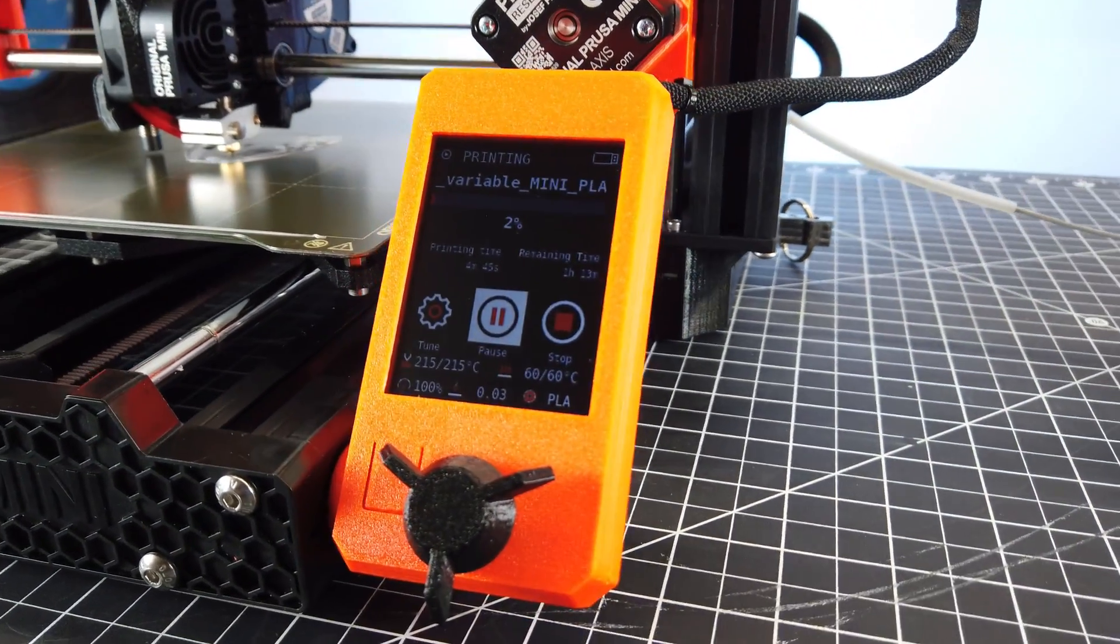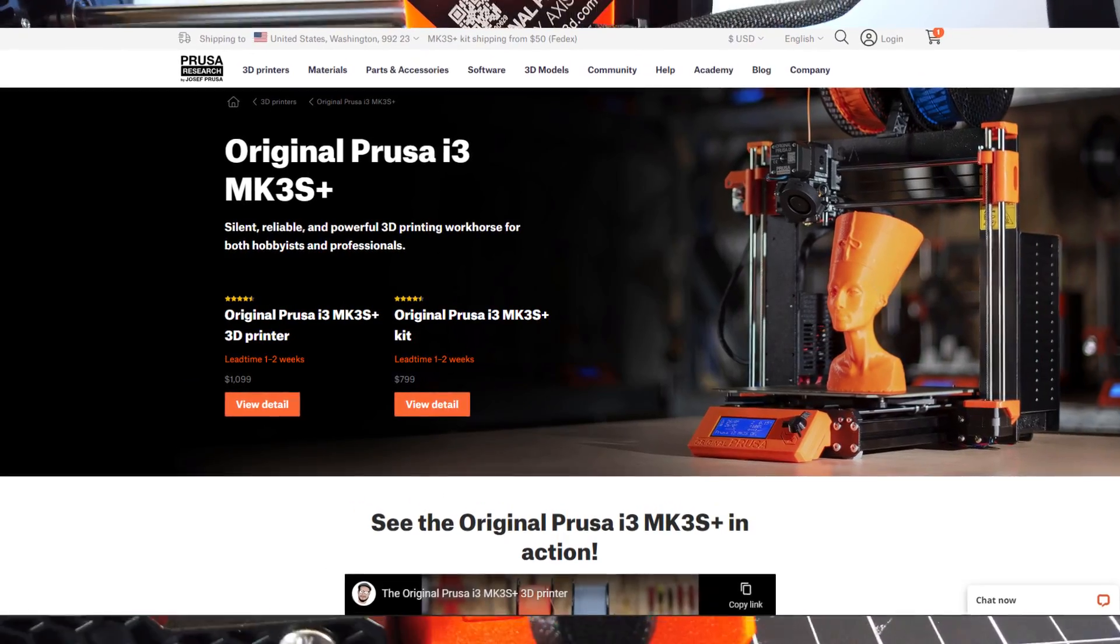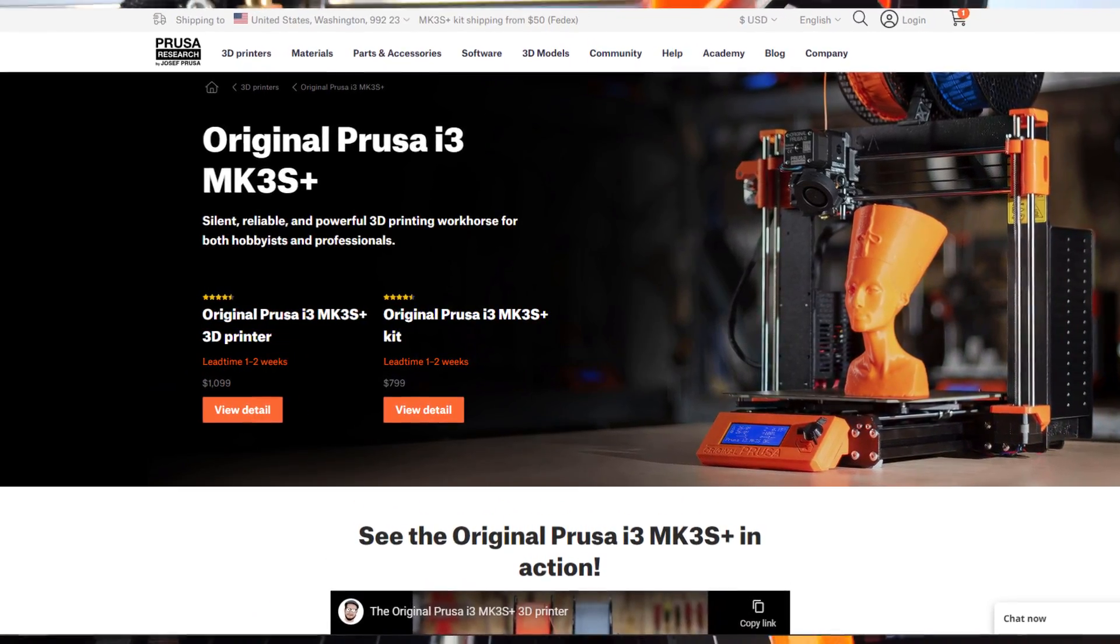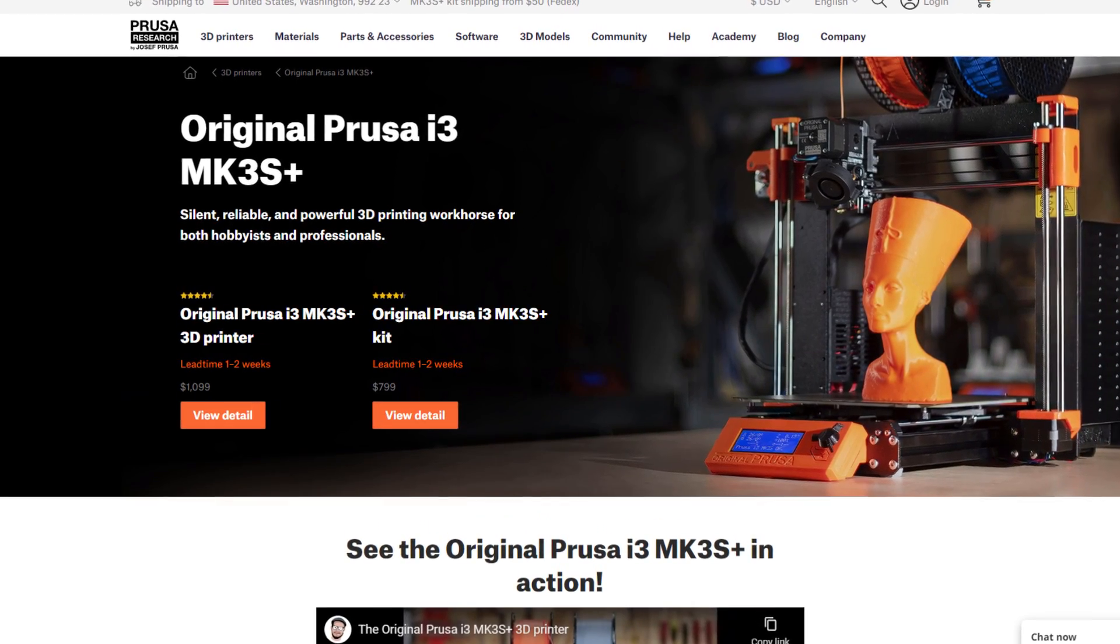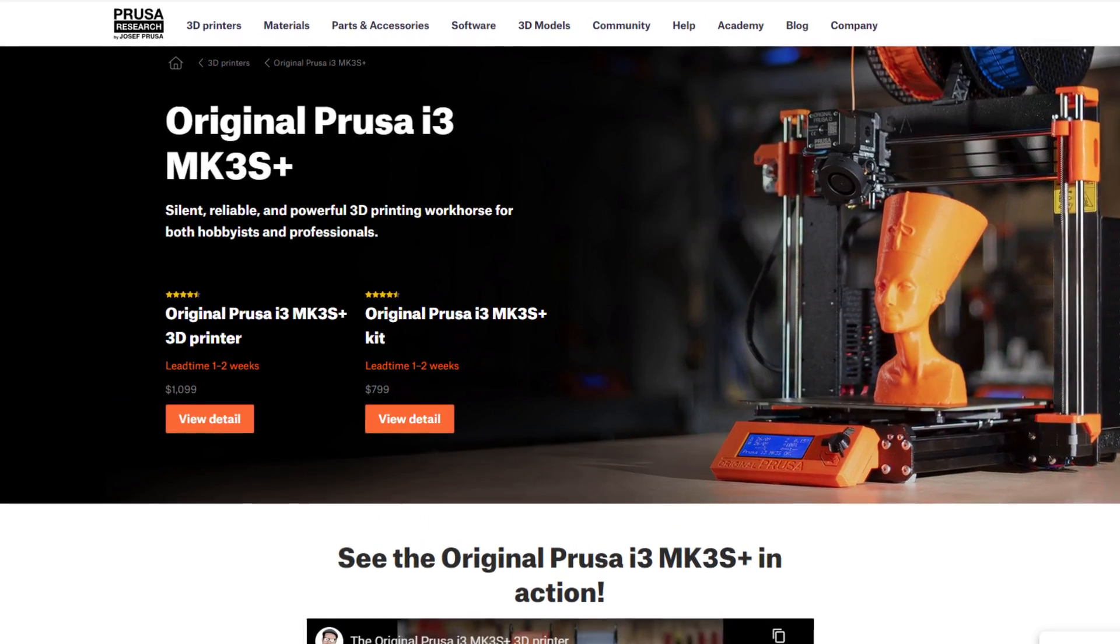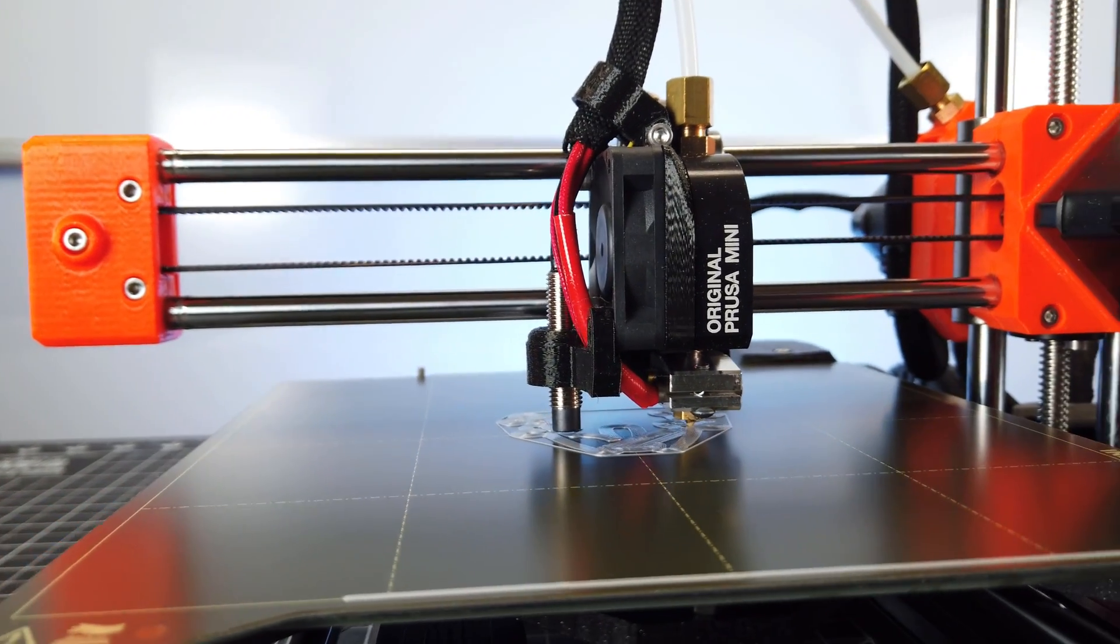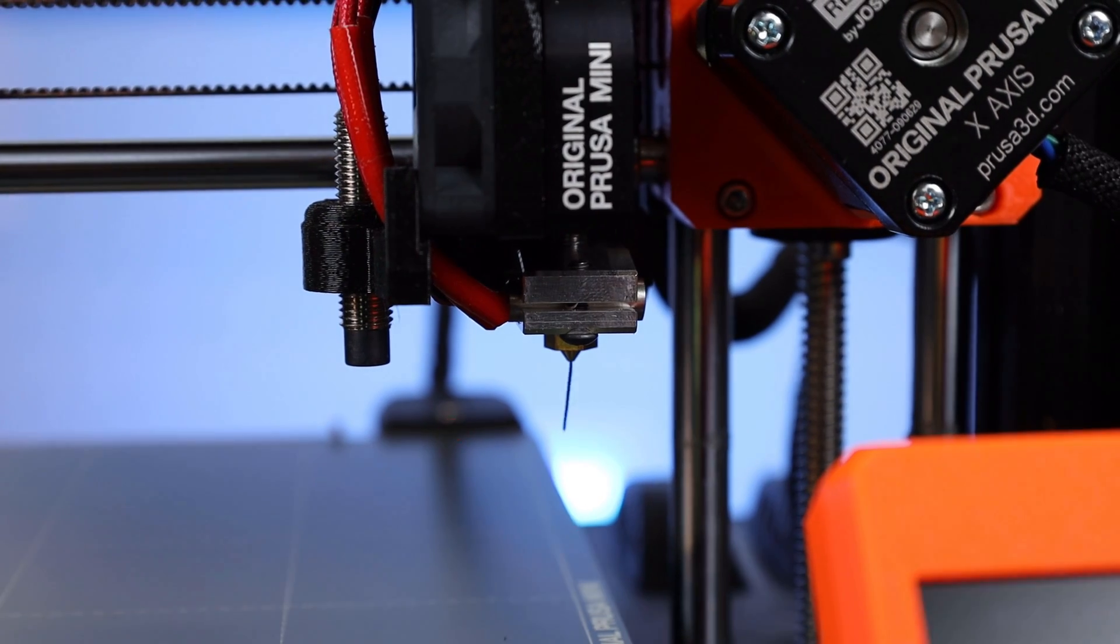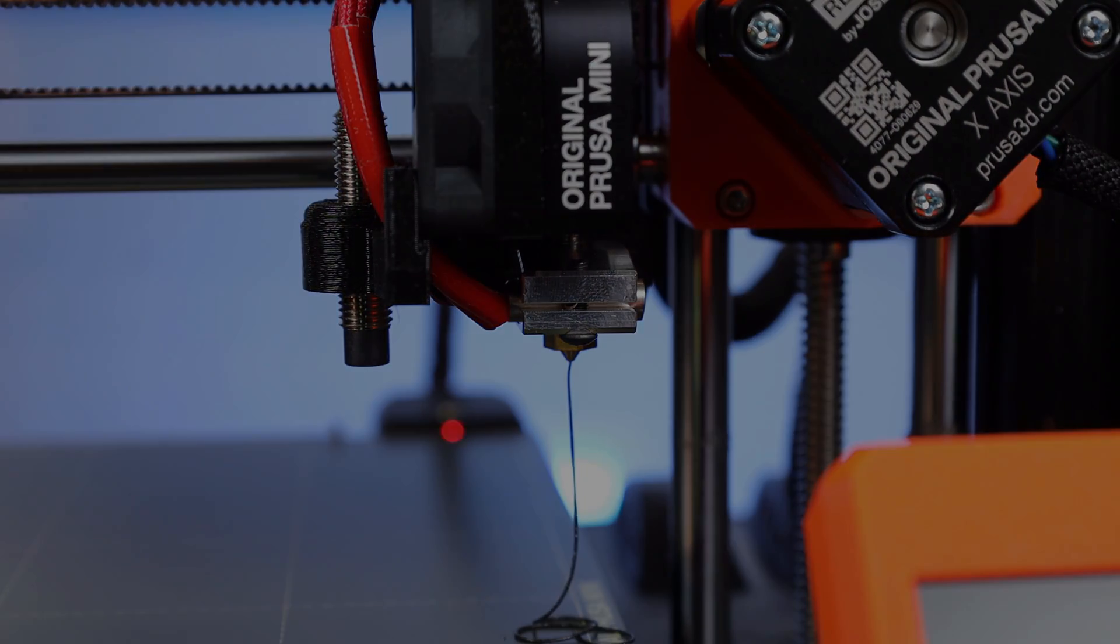Now I totally understand the people that swear by the Prusa brand. I'm going to have to be very careful if they send me an MK3S Plus because it might make me want to sell off all of my other printers and replace them with these. But those are just my thoughts on everything. If you're looking for anything I used or talked about in this video, I'll have links in the description. Let me know in the comments what printers you have and what you're using them for. That's just about it for this video, so I'll see you guys next time. Bye.